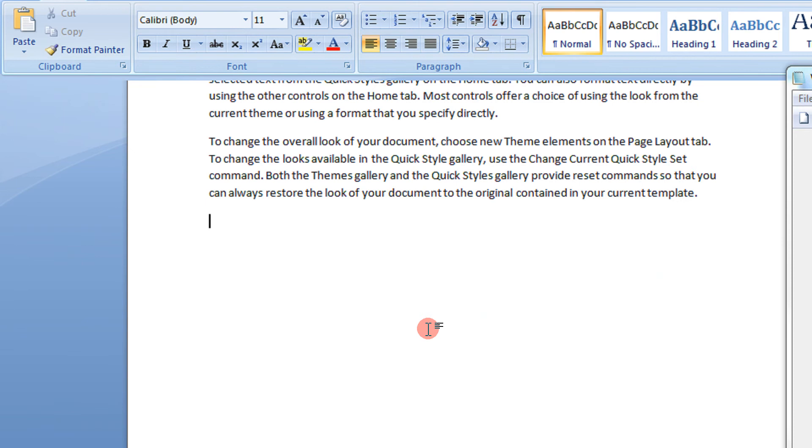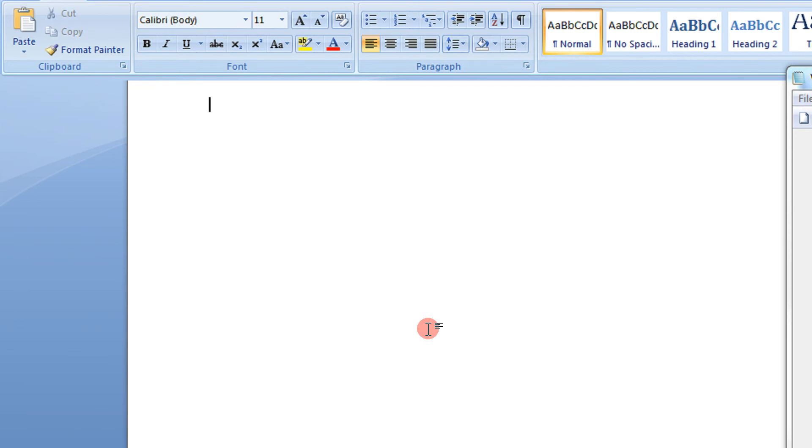Now for example, if you want to have, let me erase all this. If you want to have say 10 paragraphs and each paragraph must have 5 lines, so give this. That is, first is the paragraph and second is the lines per paragraph.